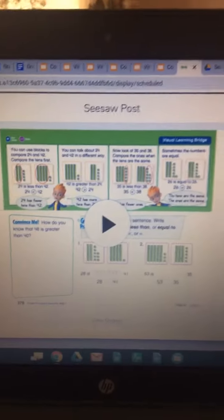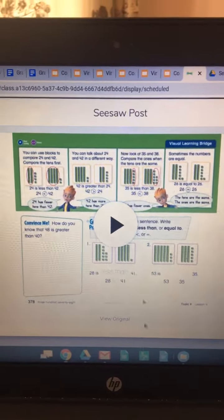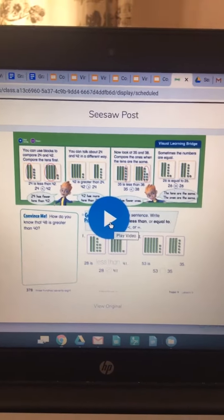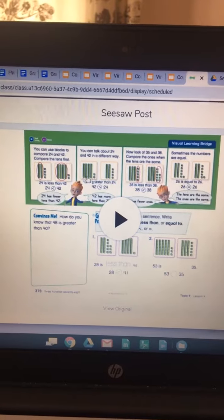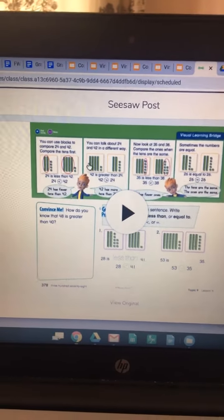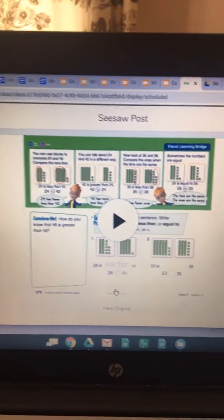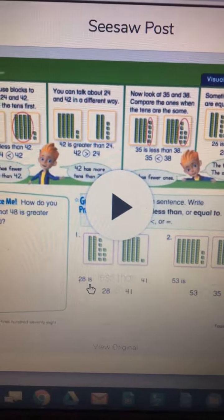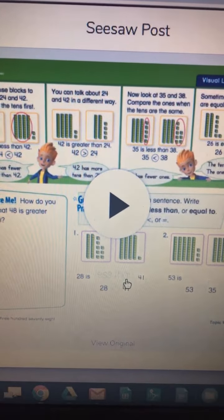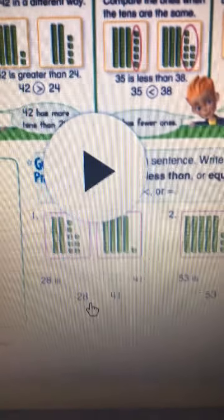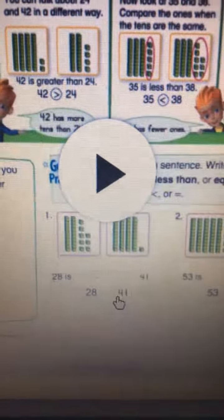So for our EnVision lesson, this is our lesson for today. If you press on this little arrow here, you'll hear Mrs. Fortunato giving you instructions for the learning bridge which is up here. And then you can go and do your lesson. For example, we have right here: 28 is less than 41, so you'd have to put 28 and then put the symbol — it's less than 41.